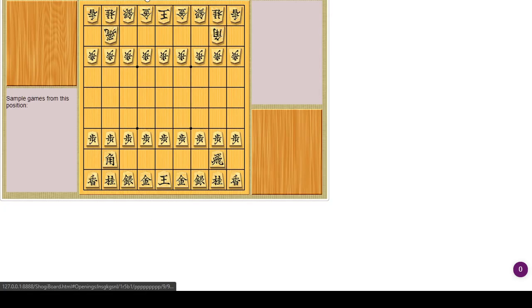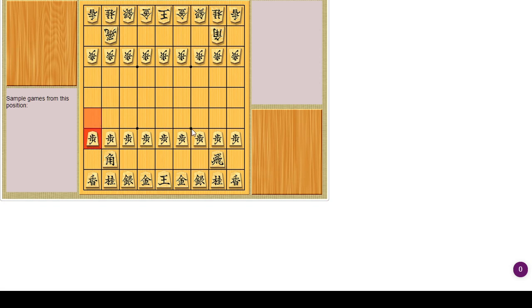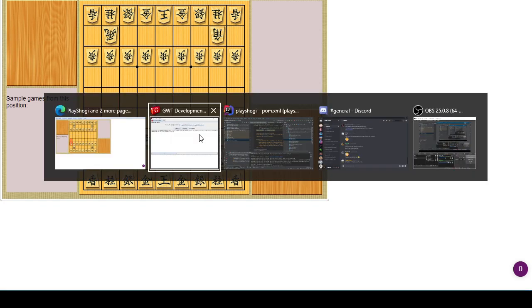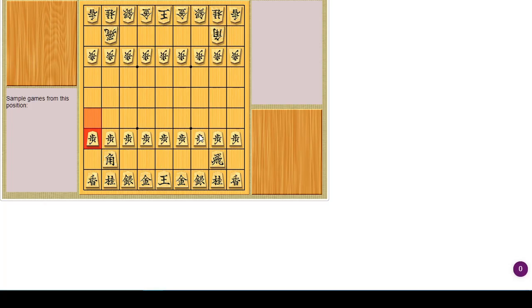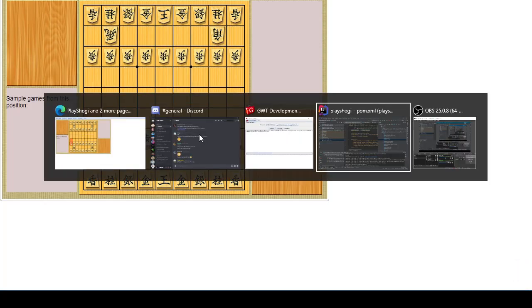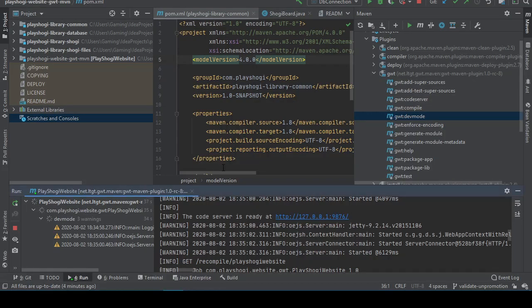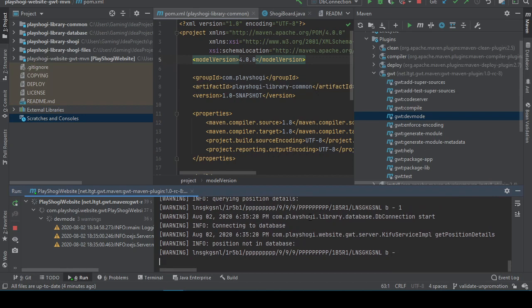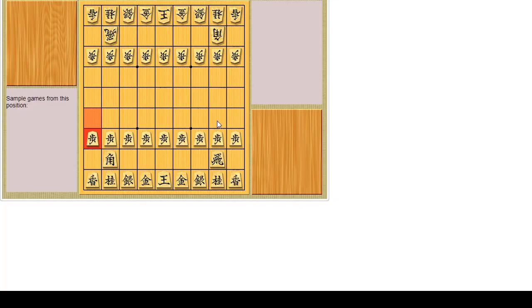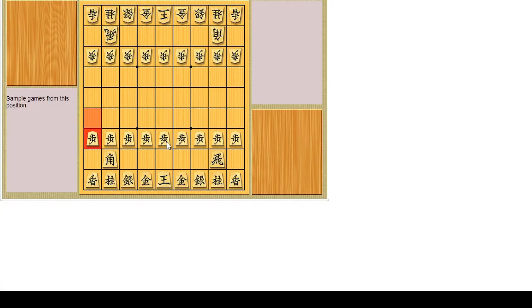Openings. Alright, so this is stuck. Wrong window. Why is this stuck today? Alright, so let's try this again. Openings.